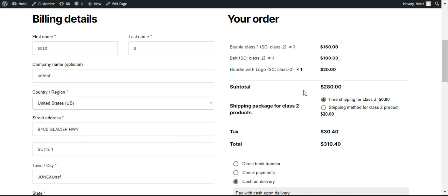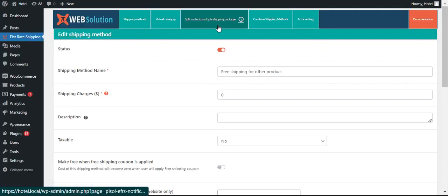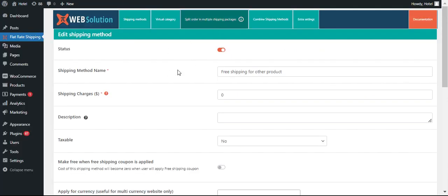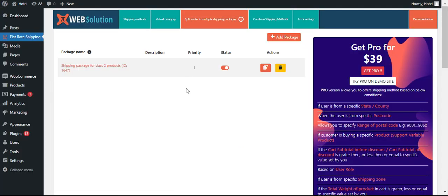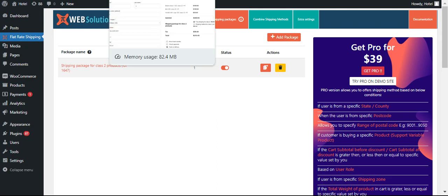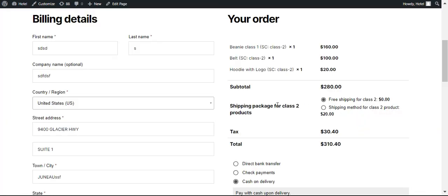Likewise you can create multiple packages based upon different categories of the product, and those will be shown as separate shipping packages.